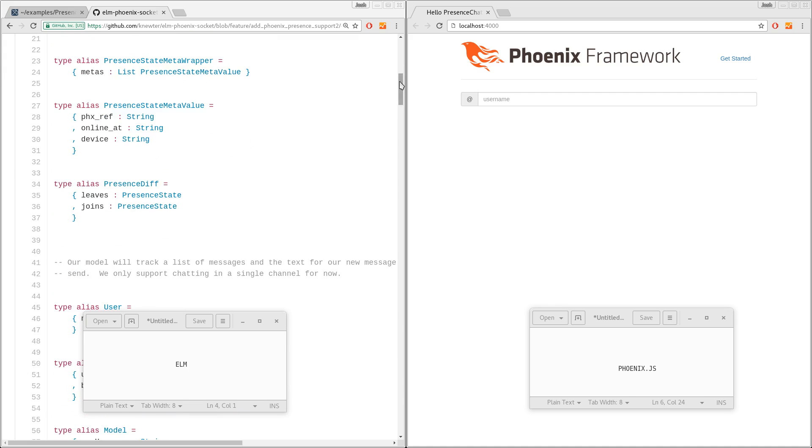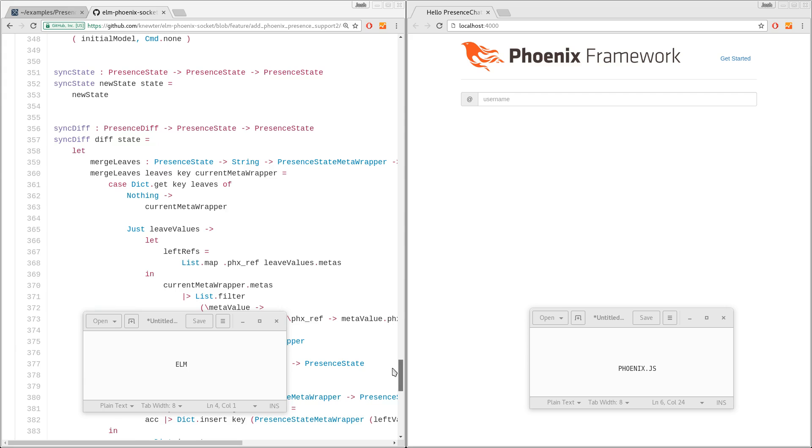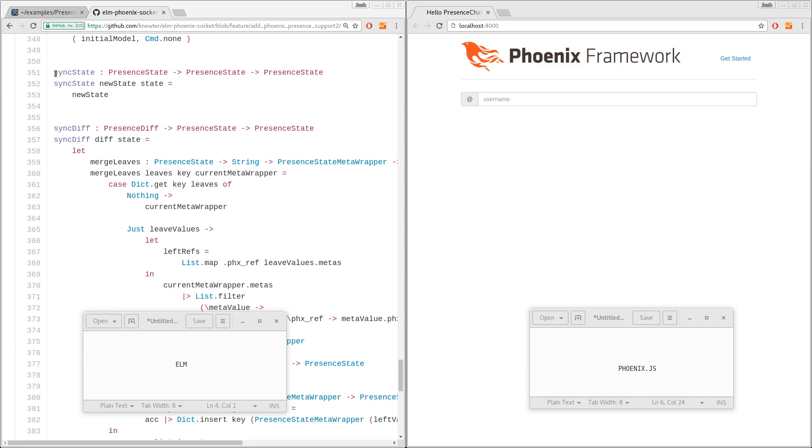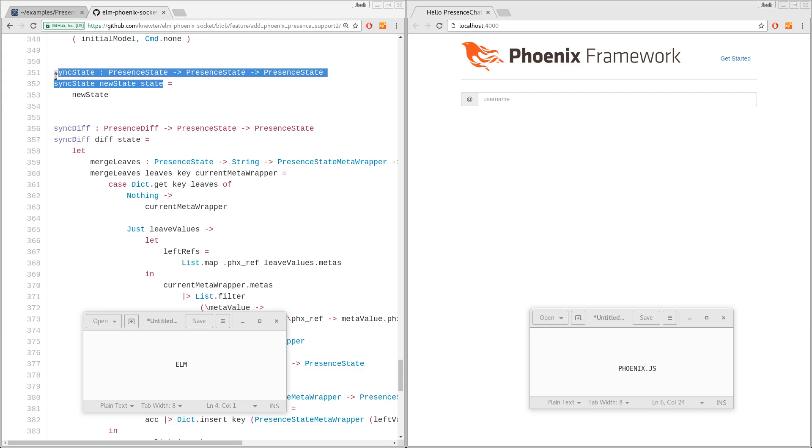And then down here, I have added sync state and sync diff. So first off, sync state. All that sync state does in Phoenix.js is set or return the new state that you pass in and call callbacks for things that left and joined. There's no justifiable reason to have callbacks in this, so right now I just return new state.